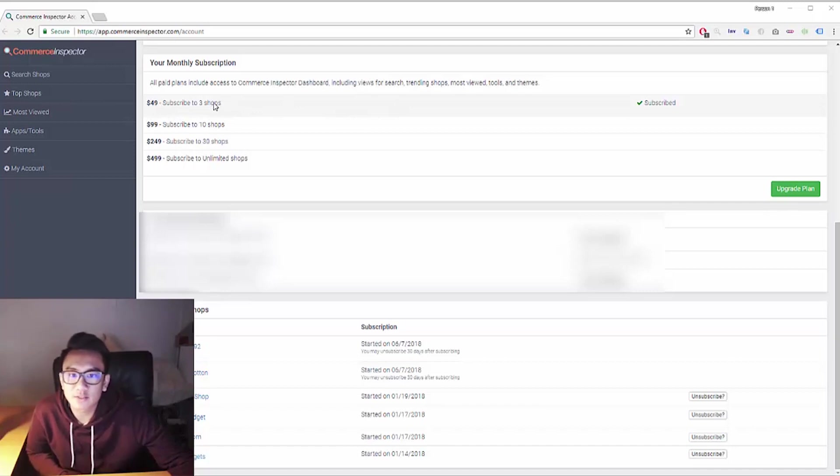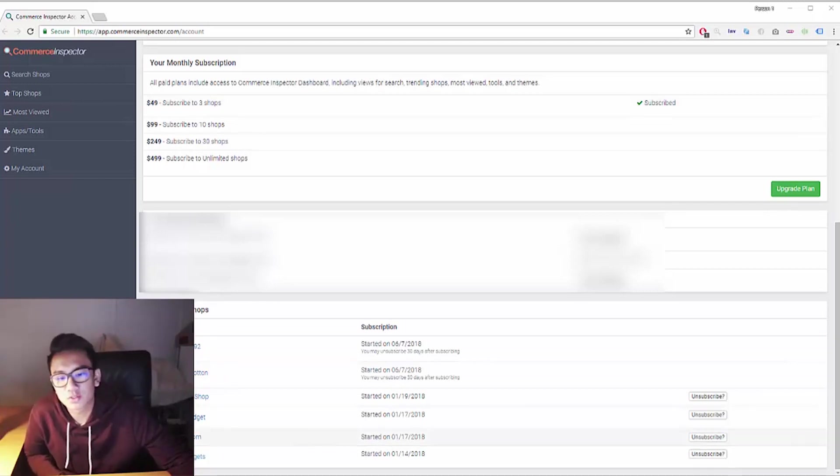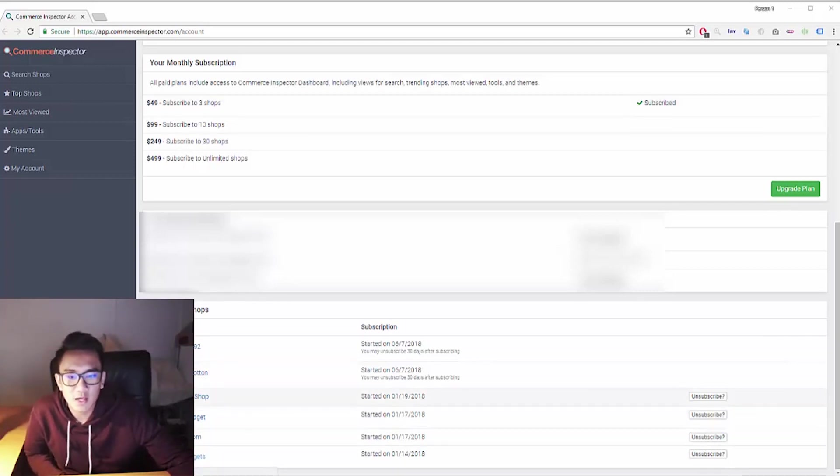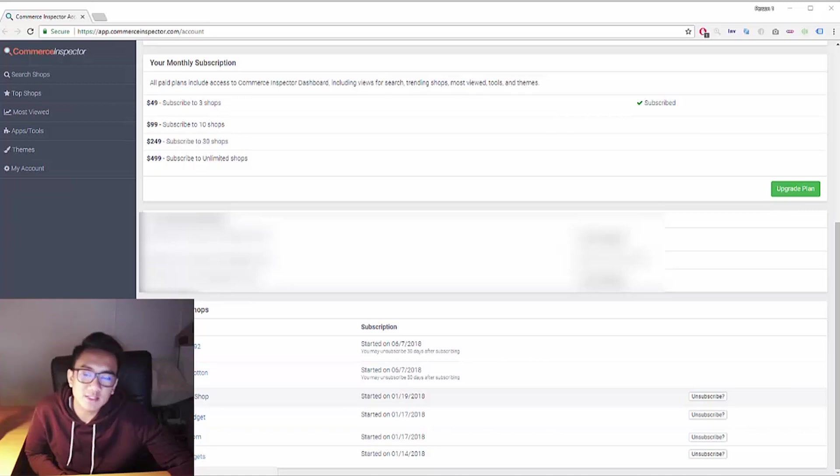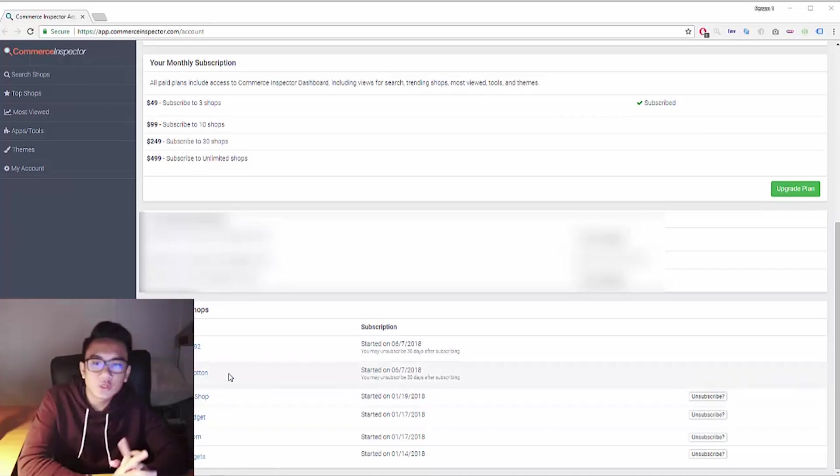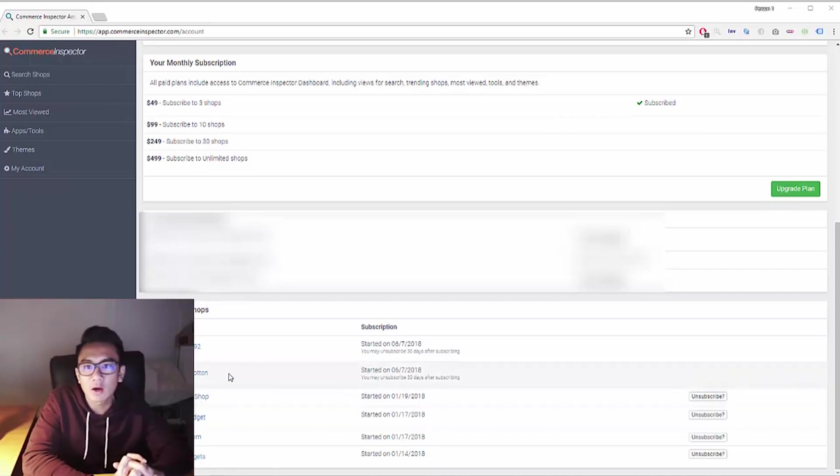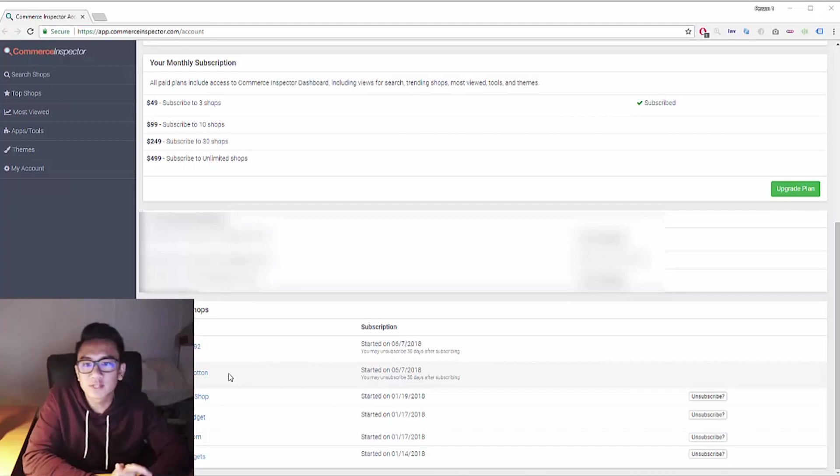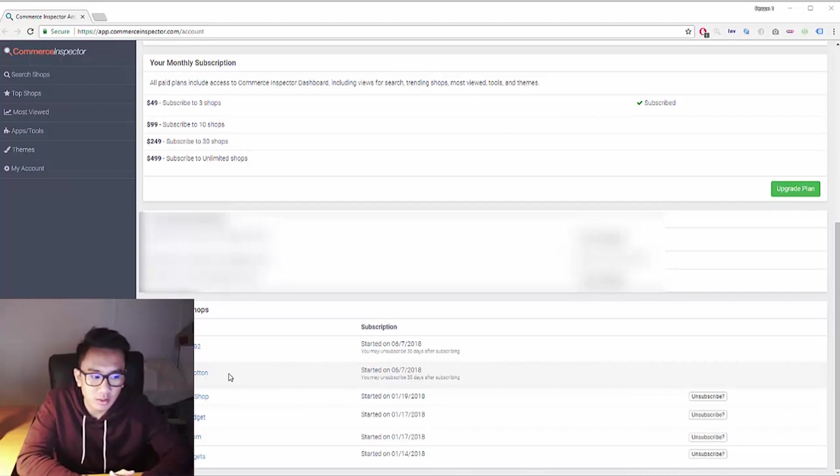But what you can do is you could subscribe to the best of the best shops and find the best selling products. This is a product that gives you sure data on how many units the store is selling weekly of that one product. Hence, it's so powerful.